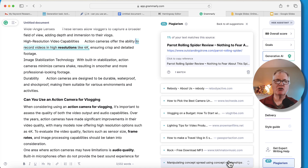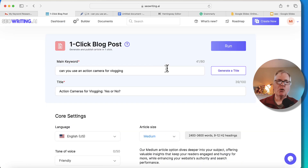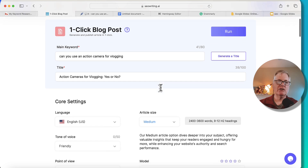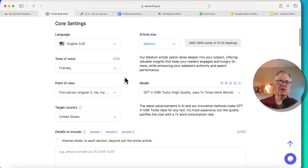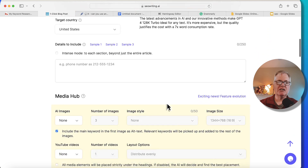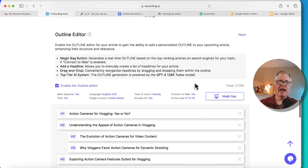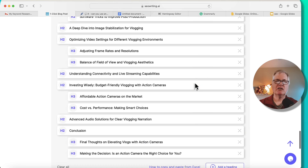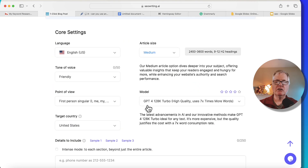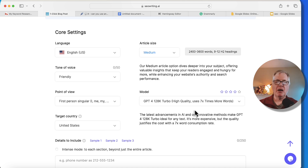Now let's do the same thing and see what kind of score we get from the GPT-4 model. Just so everybody can see I set this up identically: same main keyword, same title, same settings — medium-sized article, friendly tone of voice, first person point of view, United States, same keywords from NeuronWriter, same structure, connect to web, same outline. The important part: the language model used here is GPT-4 128K Turbo. Notice it's going to use seven times more word credits, so it is a more expensive article to write.